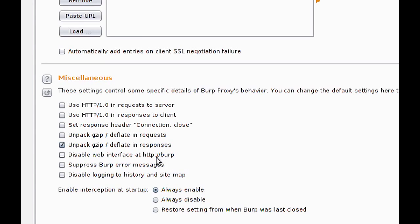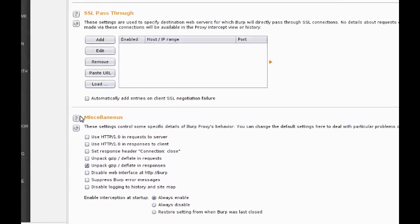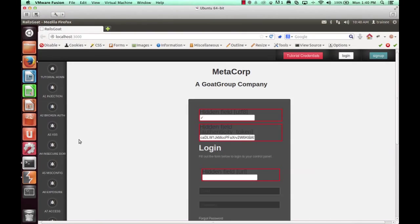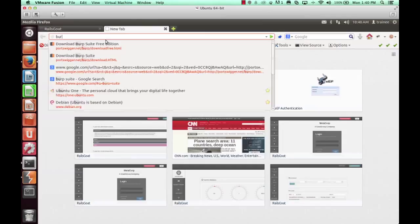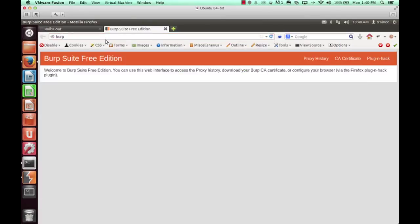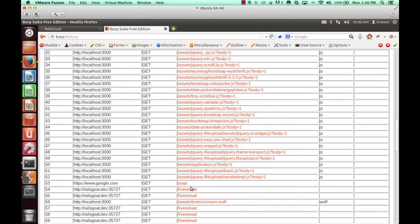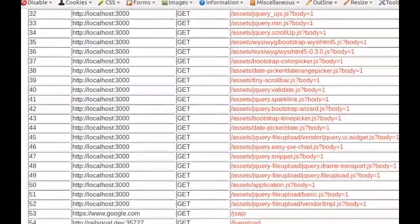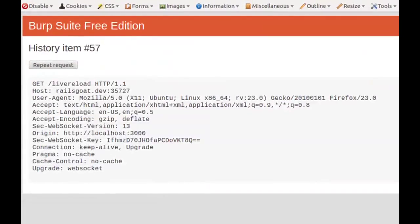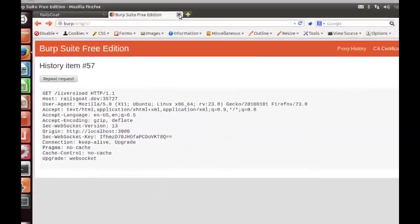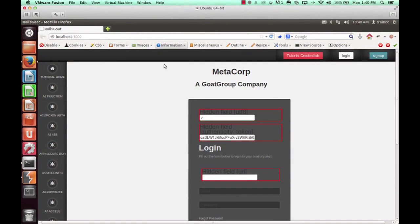Notice that we navigated directly to Burp, and we have a proxy history tab. Burp does have a web interface, and you can select a request. And once you've selected that request, you have the option to repeat said request. There is an option within Burp to disable the web interface if you should choose to do so.